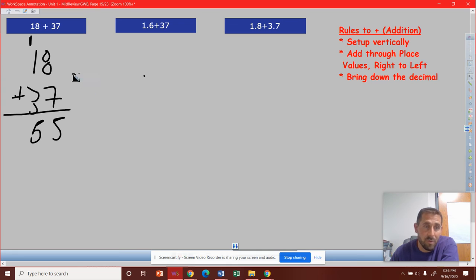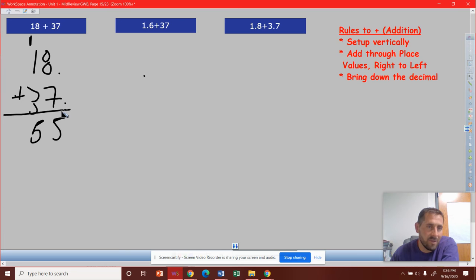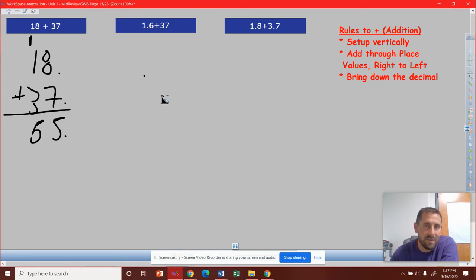Bring down the decimal. So we don't necessarily need to here, but we would have a decimal there. We would have a decimal here. And then we could bring down the decimal there, but it's just 55, right?